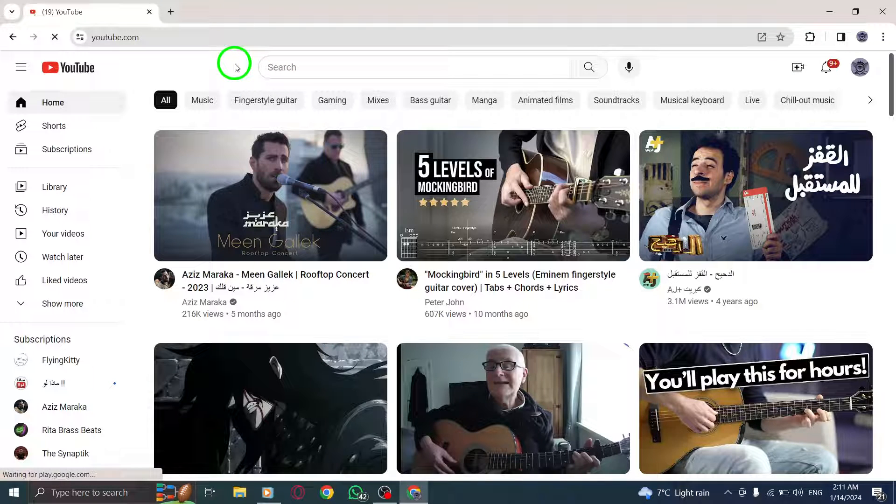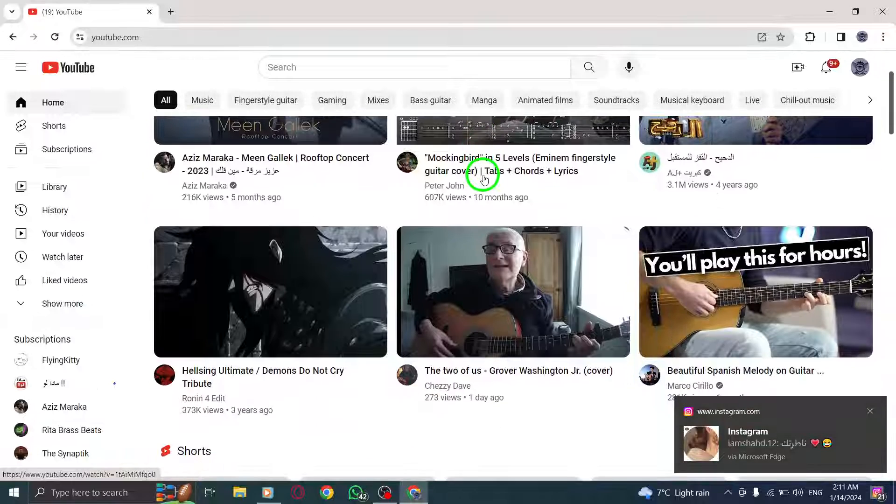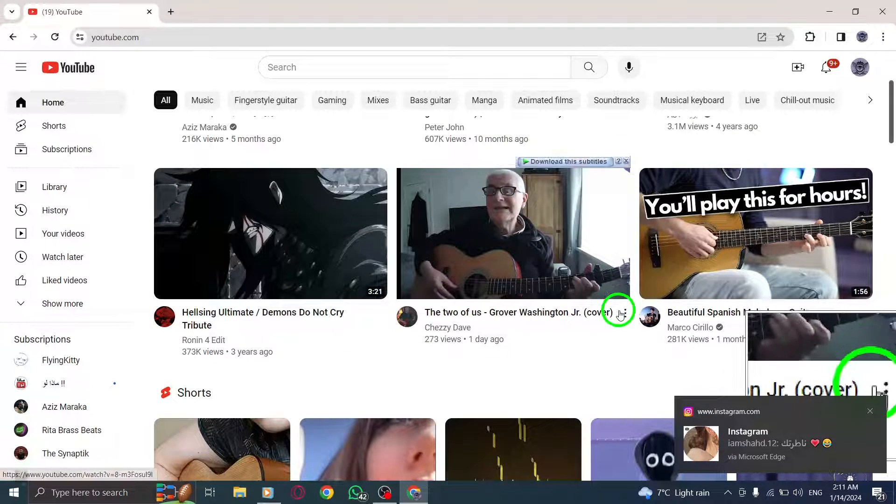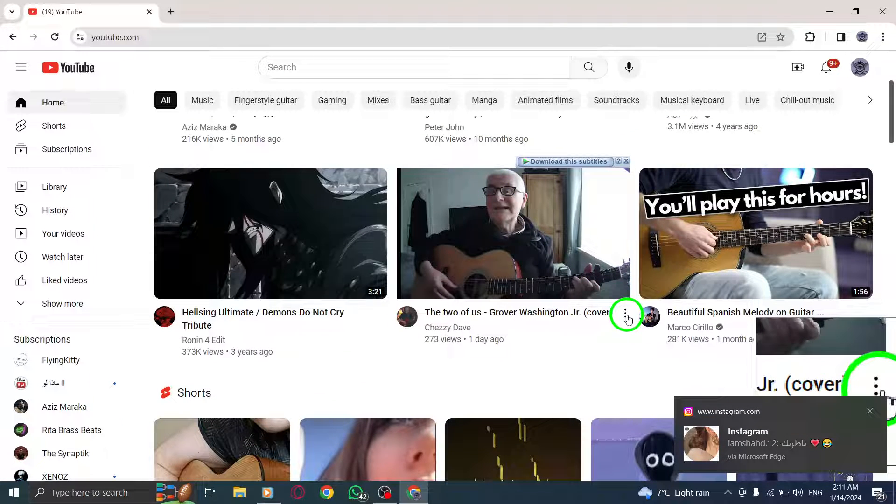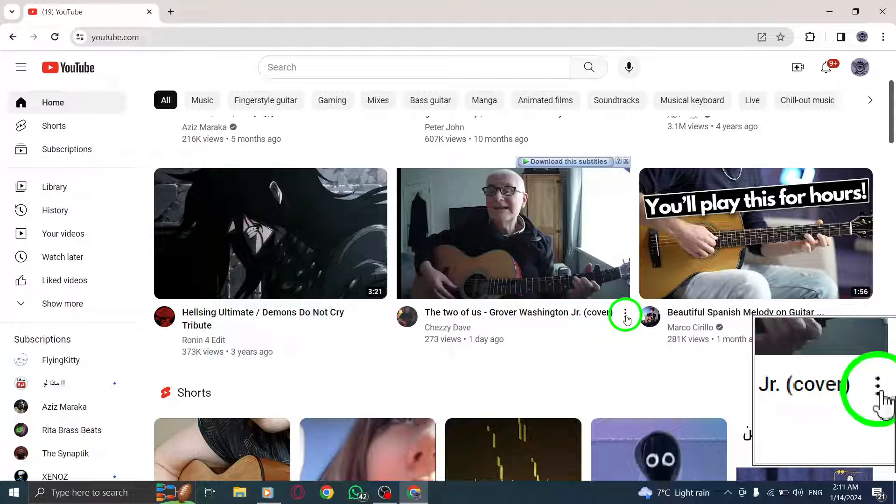Step 2. Look for the three-dot menu icon next to the title of a video on your YouTube homepage. Please note that the icon is invisible until you hover your mouse over the right area.